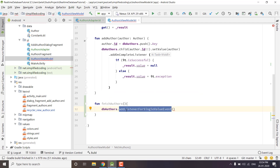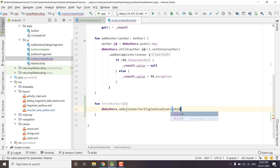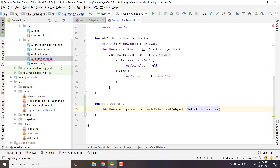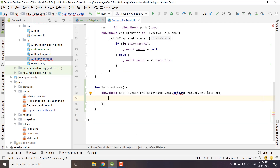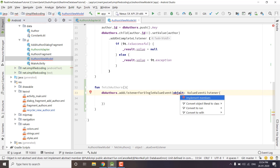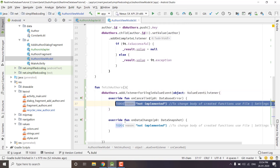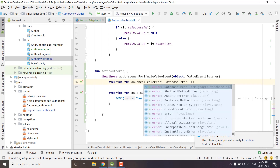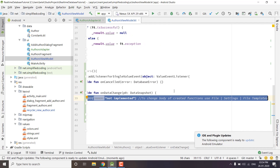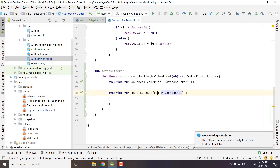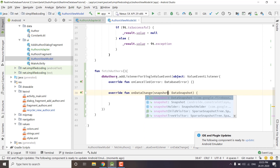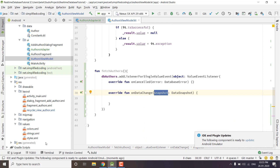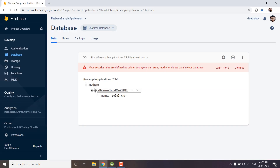We will use addListenerForSingleValueEvent and inside this function we will pass a ValueEventListener object. Inside it we need to implement some functions — press Alt+Enter and select implementMembers. We have onCanceled, which we don't need to worry about right now, and onDataChanged. Inside onDataChanged, which we'll name the parameter Snapshot, we will get all the data inside the Authors node — we get the database snapshot containing everything in the Authors node.